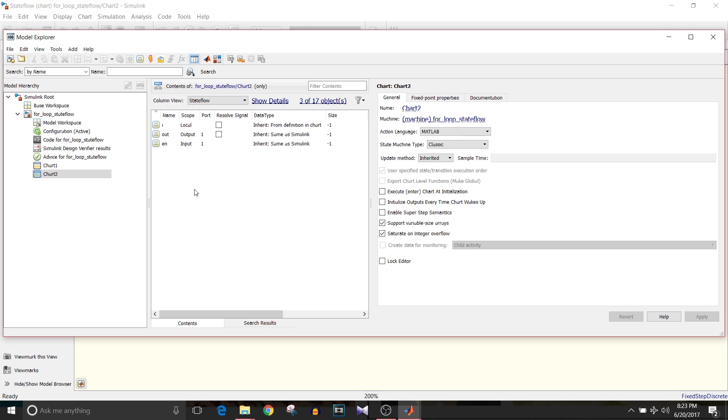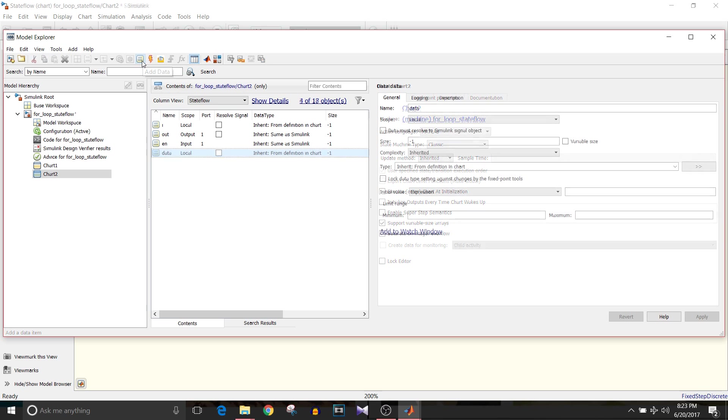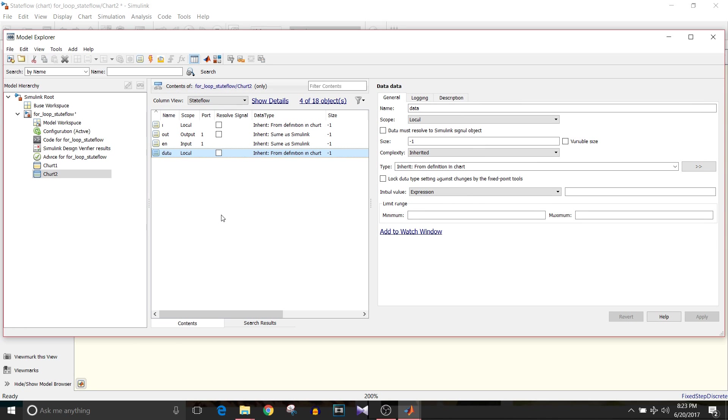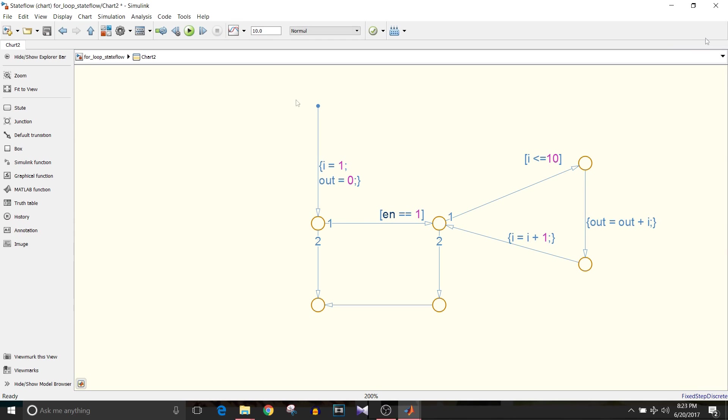If you want to add new variables then all you have to do is click on this icon and the new data gets added. I'm just closing this window. Let's see how this for loop works.